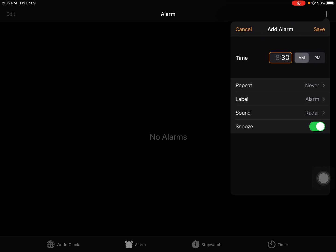But if I set my alarm for 8:30, I'm going to be late for my Zoom meeting because it starts at 8:30. So maybe I want to set my alarm for 8:25 or 8:20, depending on how much time you need to get ready.